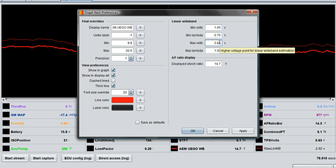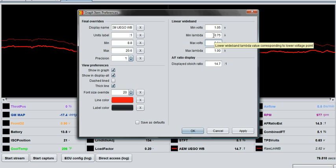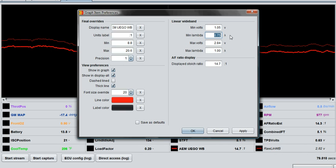Now it's time to do the min lambda, or the rich AFR reading that we want it to log accurately. I don't care about anything richer than an 11 to 1 AFR. That's how I got this lambda here.